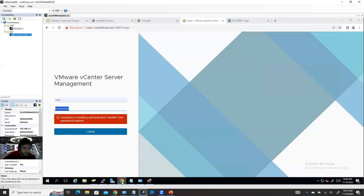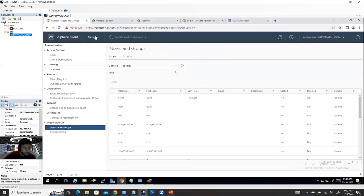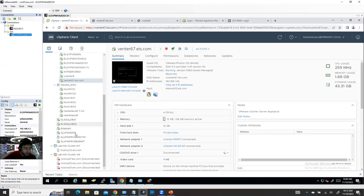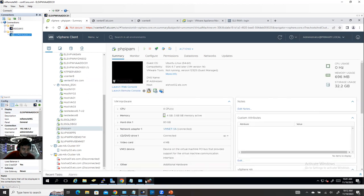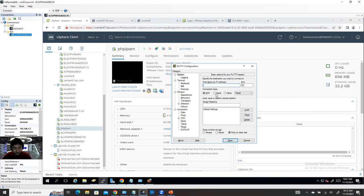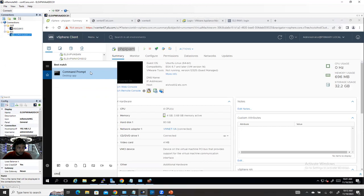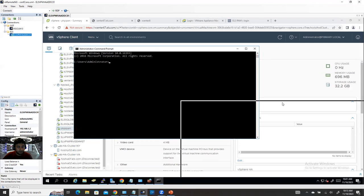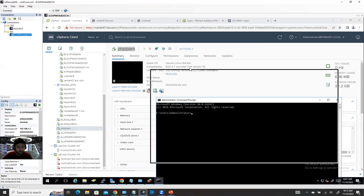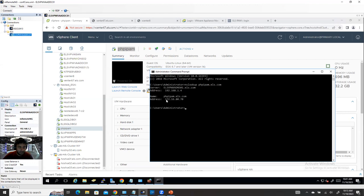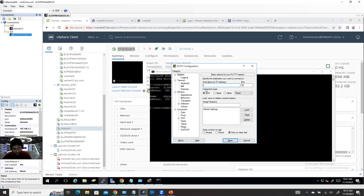Now I'll use my IPAM Linux appliance machine. Let me find its IP address again using 'nslookup phpipam.els.com' — it gives me the IP. I can log in using either the IP address or the hostname phpipam.els.com. My username is 'php' — I forgot it before. Now I'll log in and run the certificate generation command.